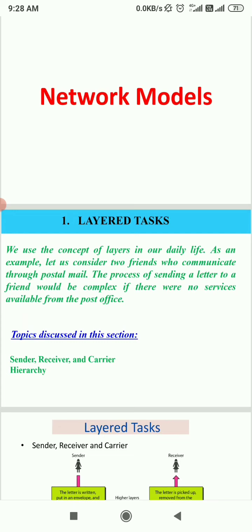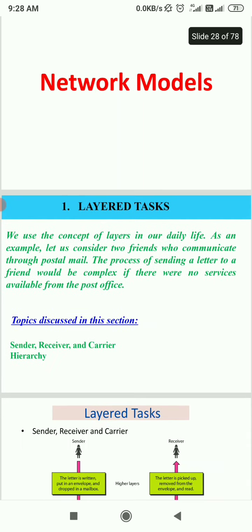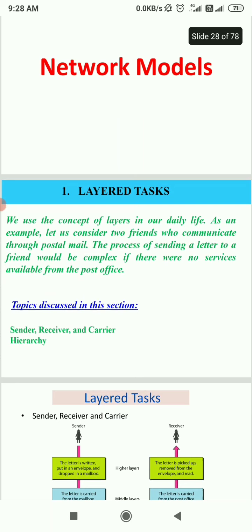Whenever we are transferring a message, those short messages we can call packets. In a point-to-point network, there are many connections between individual pairs of machines — they do not share. When going from source to destination, a packet may go through different intermediate computers before reaching the desired destination.